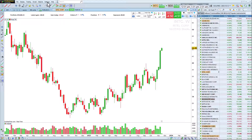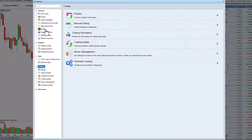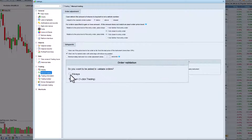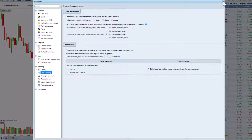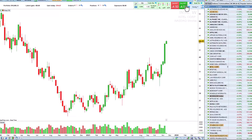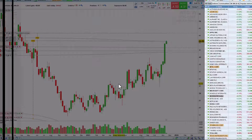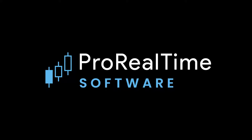Finally, in the manual trading settings, you can add security parameters, for example to display an order validation window. With this setting, each time an order is placed, a pop-up allows you to check all the details of the order before placing it. Now you know how to place and modify orders directly from your charts. See you soon on ProRealTime.